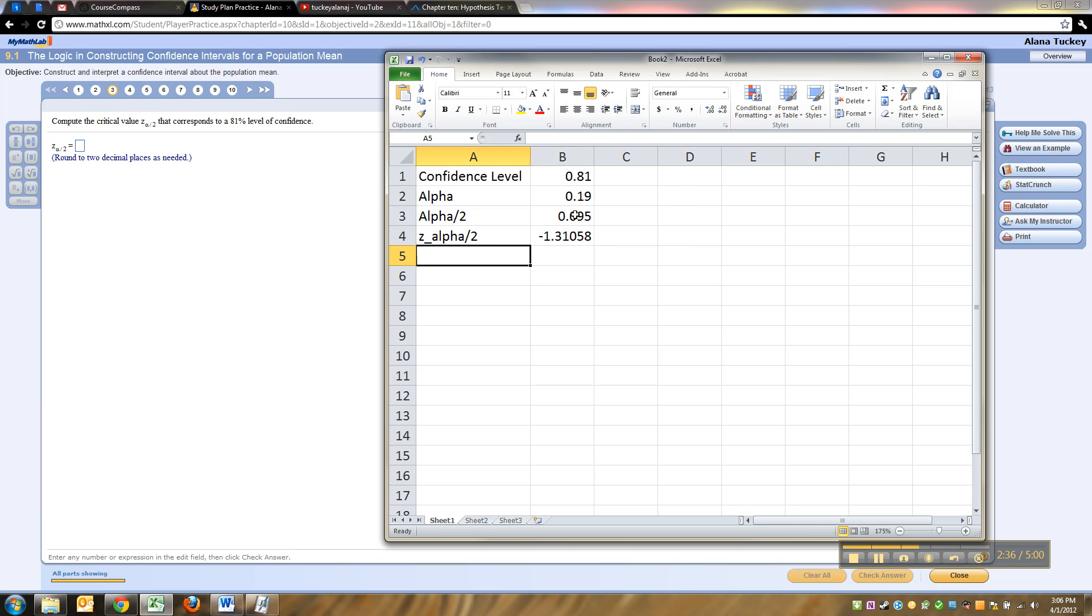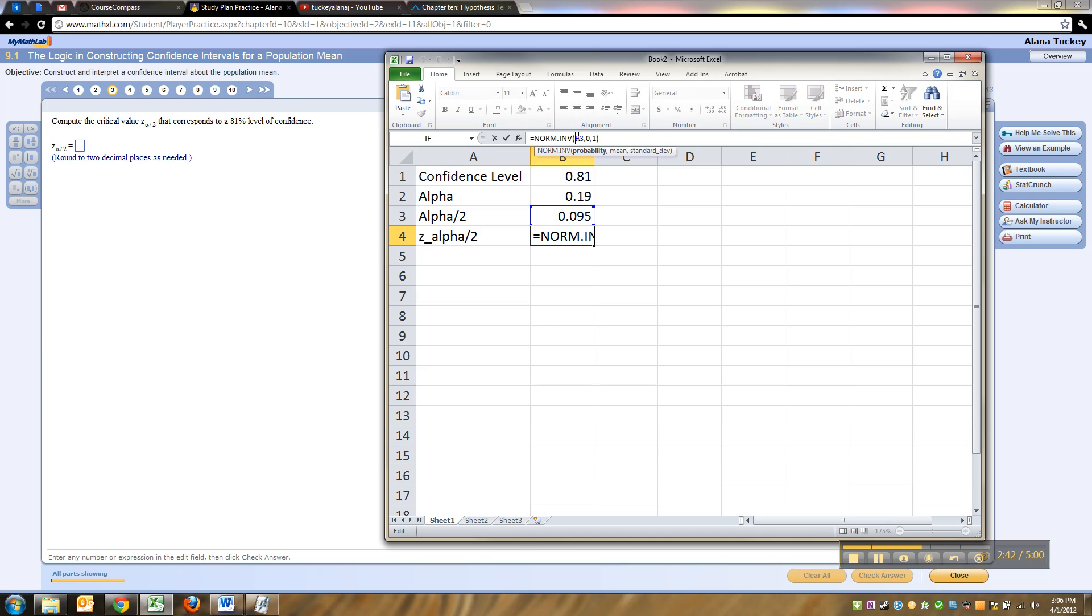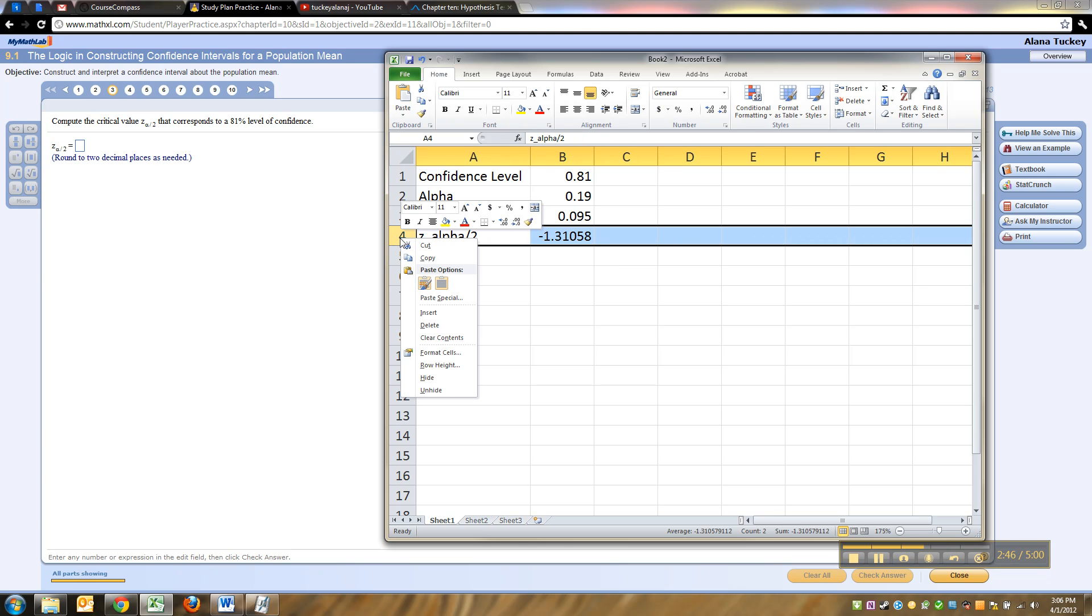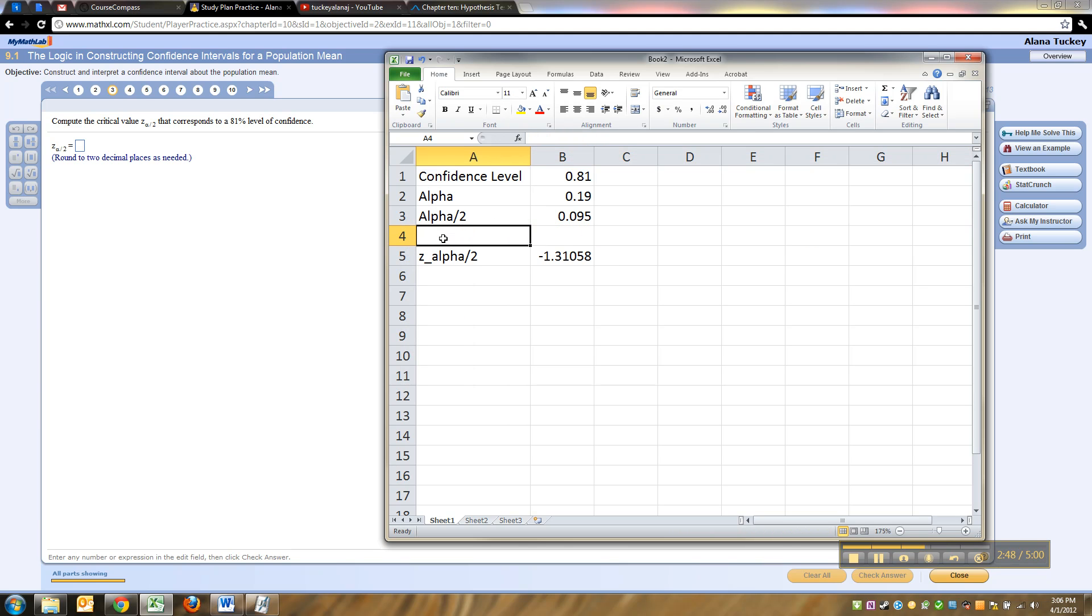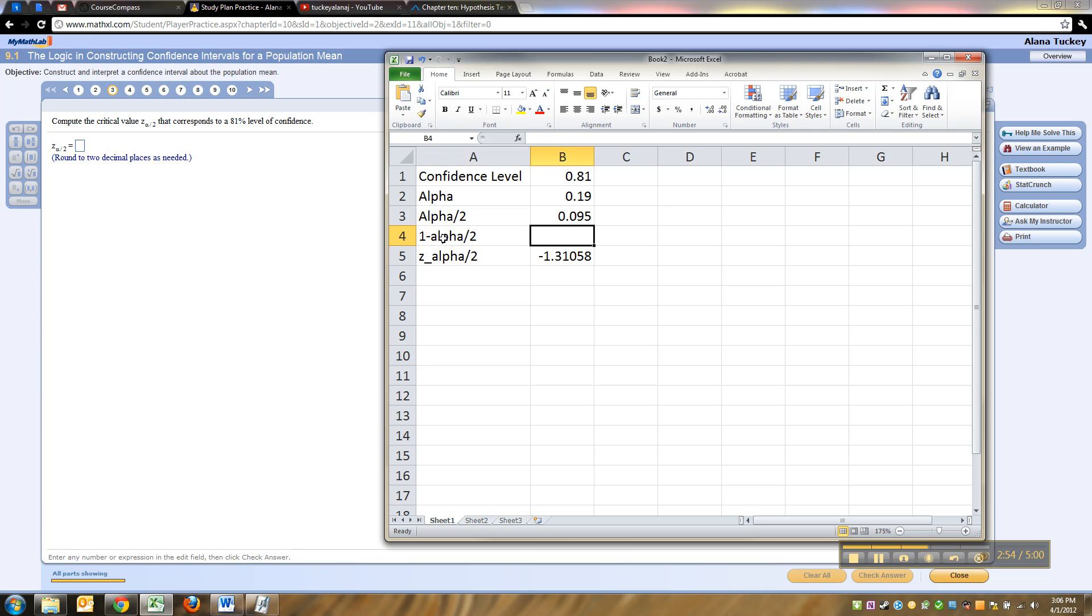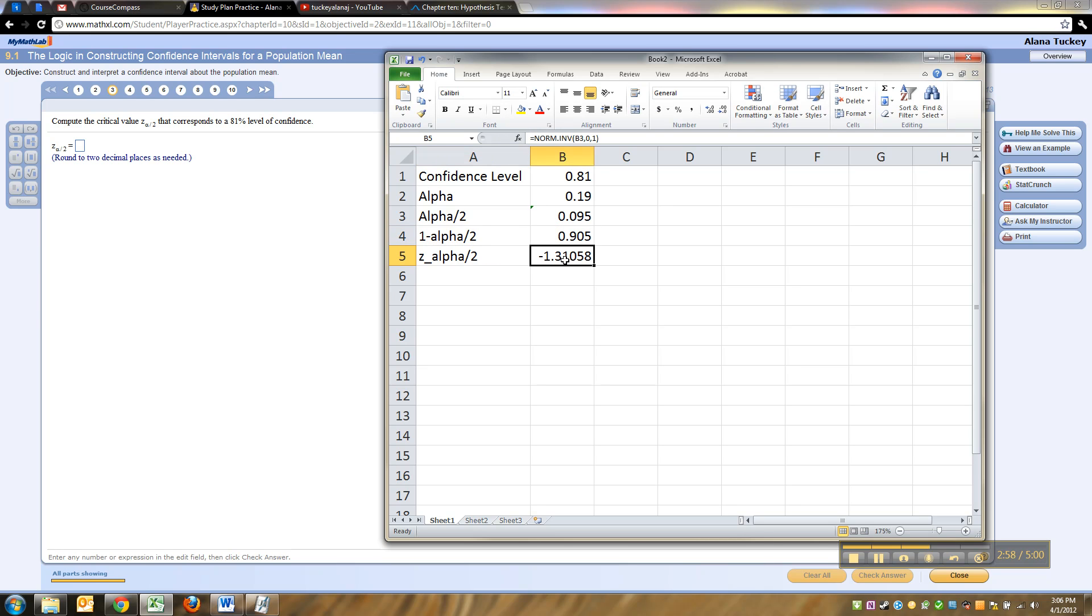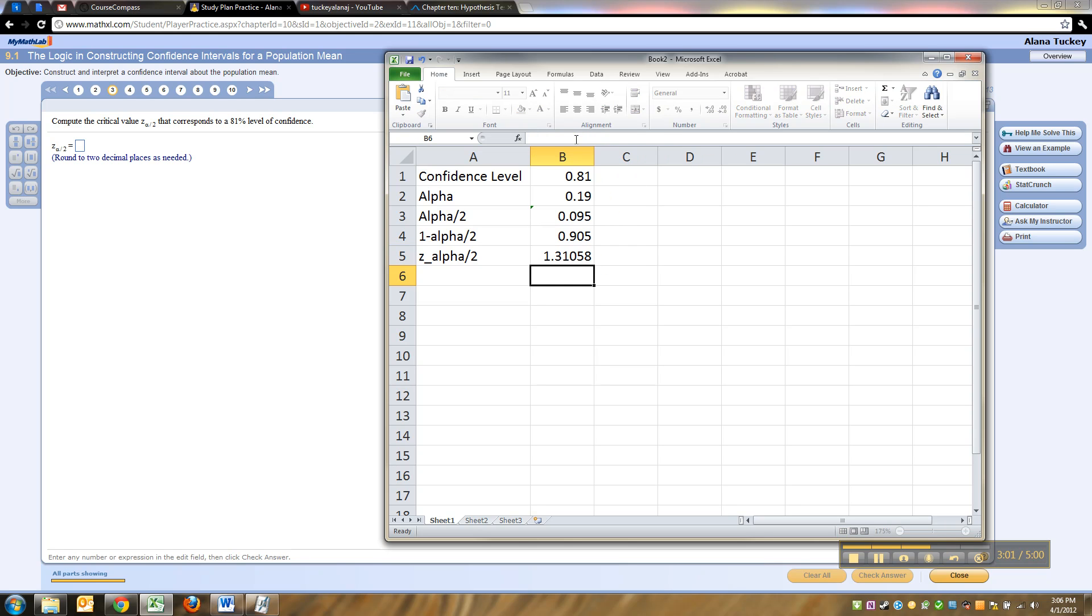That would be the negative one, because remember that norm inverse takes the area in the left tail automatically. So if you want the area in the right tail, what you can do is add in here a 1 minus alpha over 2. There's so many ways to do this. 1 minus alpha over 2 would be 1 minus that value, and then you can make it so that it uses that cell before.